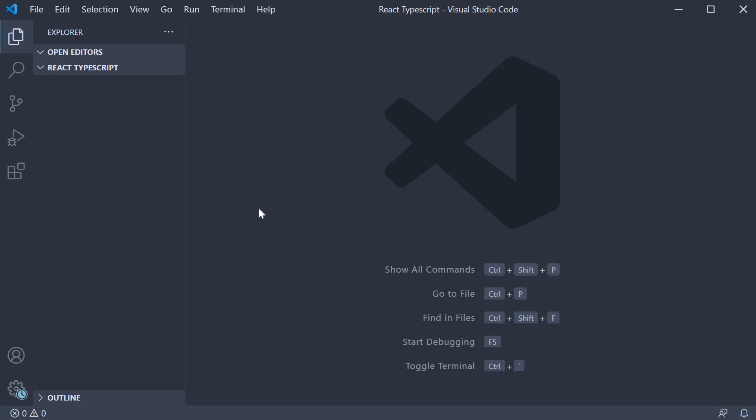Alright, in this video, let's get started with some code setup. As you can see, I have created a folder called React TypeScript and opened VS Code inside that folder. This folder is going to be our workspace for the rest of the series.